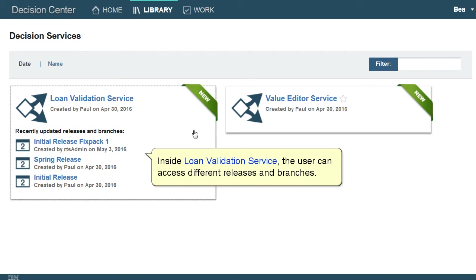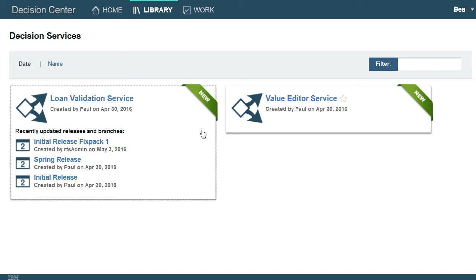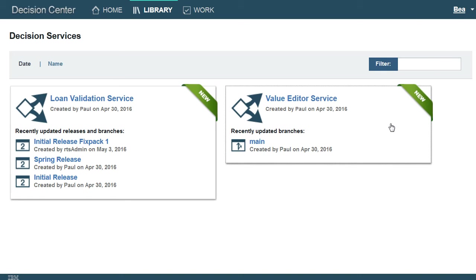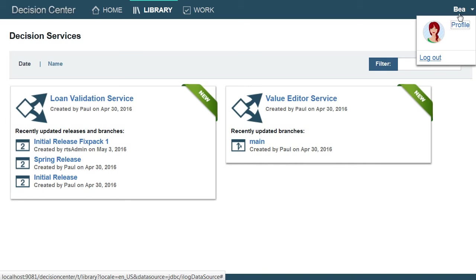Both Loan Validation Service and Value Editor Service projects are available. Inside Loan Validation Service, the user can access different releases and branches. Bea will now be logging out.